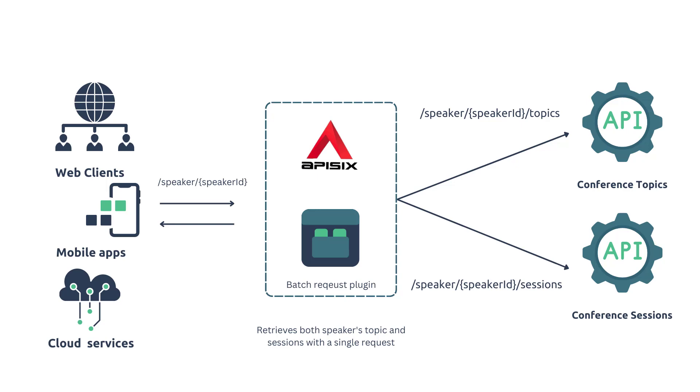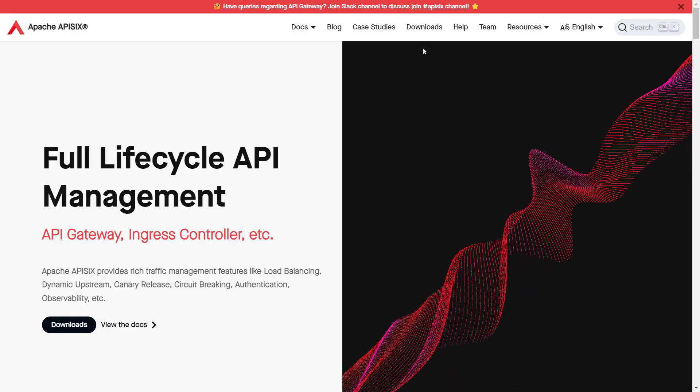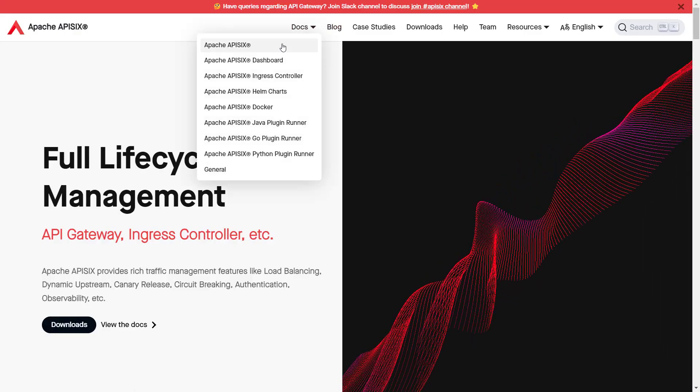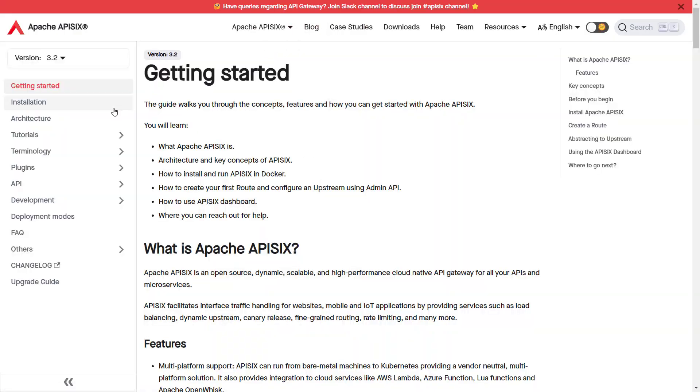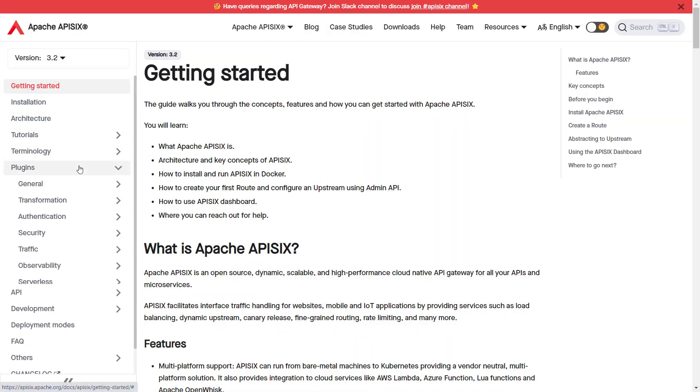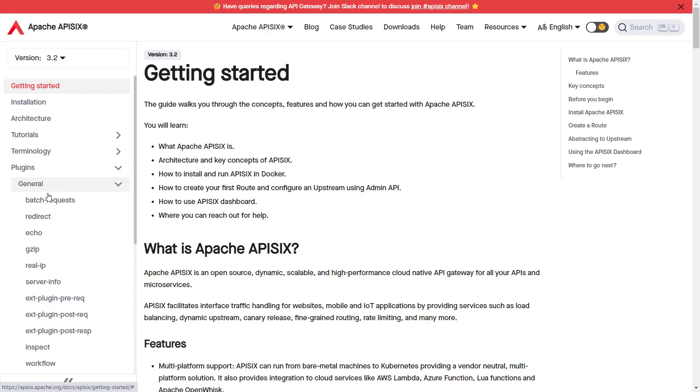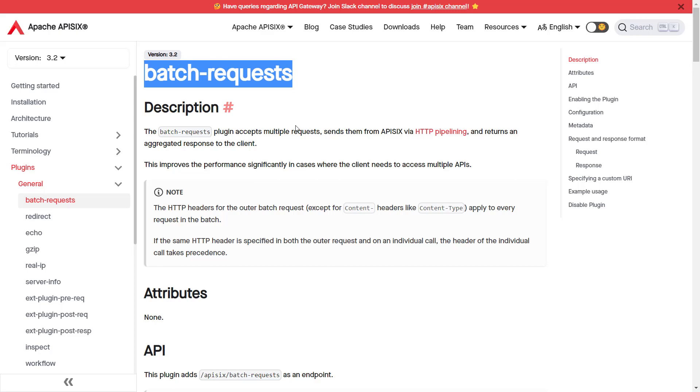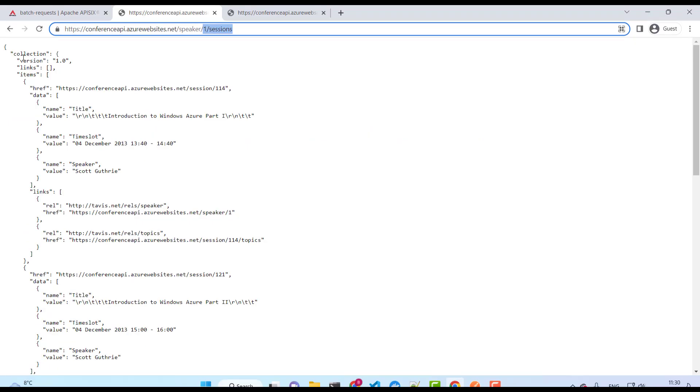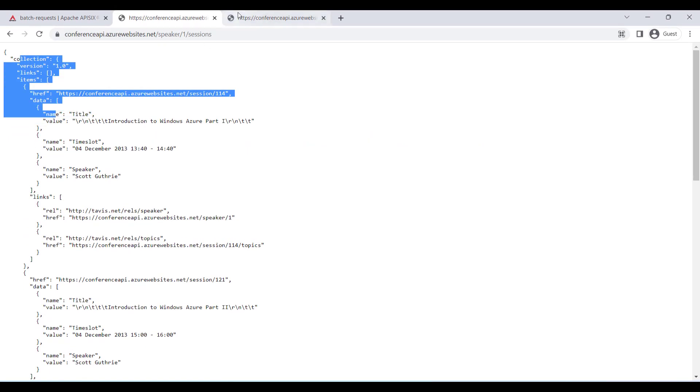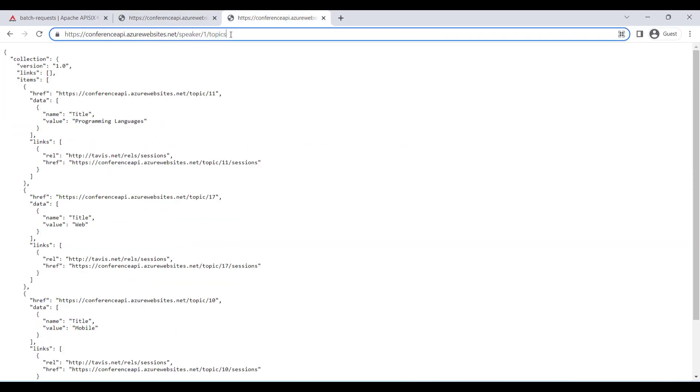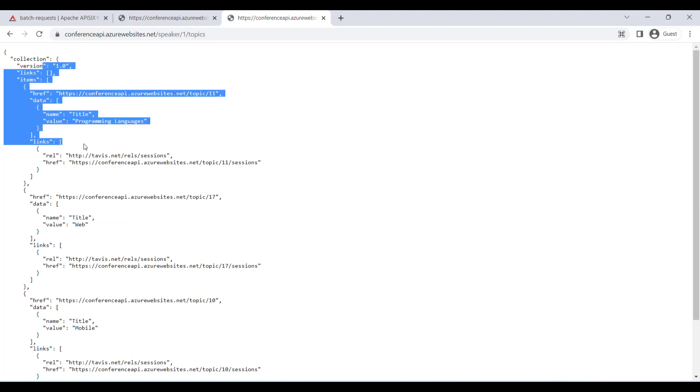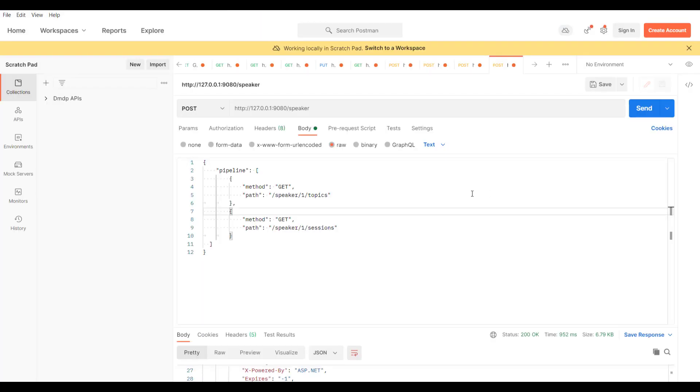To implement batch request processing in APISIX, you can use the batch-request plugin. This plugin allows you to define a set of API requests in a single HTTP POST request payload. As you can see, each request has its own HTTP method, URL path, set of headers, and payload.